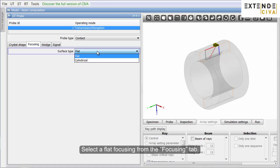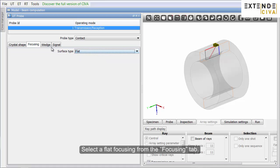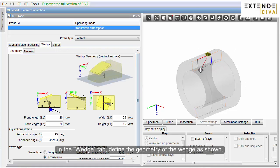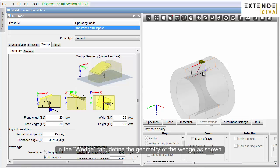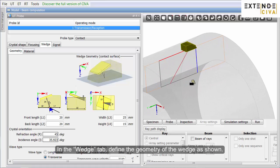Select a flat focusing from the Focusing tab. In the Wedge tab, define the geometry of the wedge as shown.